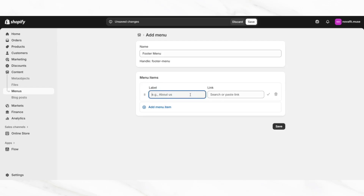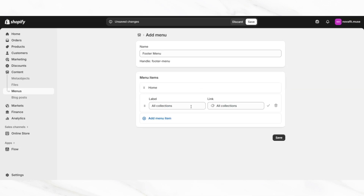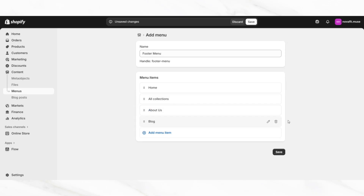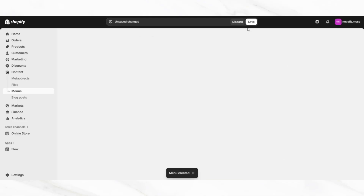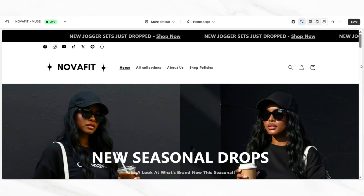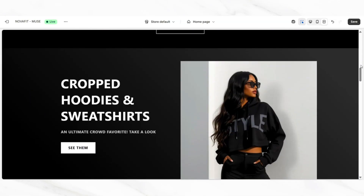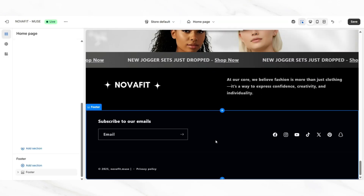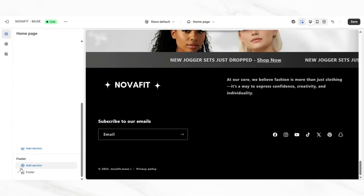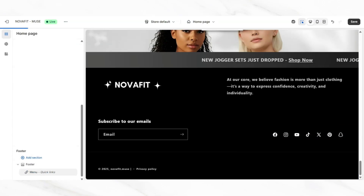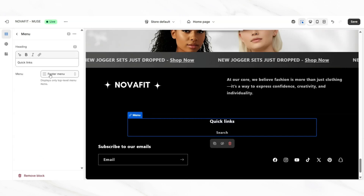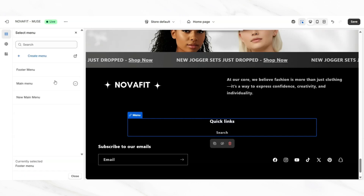Usually you can add similar menu items to what you have on your main menu, and you can add additional page links like a link to your blog or additional pages. I'll be adding a homepage link, a link to the all collections page, an about us link, a blog link, and a shop policies link. Then you want to save your footer menu. Back inside the Shopify theme editor, scroll to the bottom of the page until you see the footer bar, hover over it, then open the footer dropdown and click add block. Then you can insert a menu, and it should give you the option to apply the brand new footer menu that you just created.